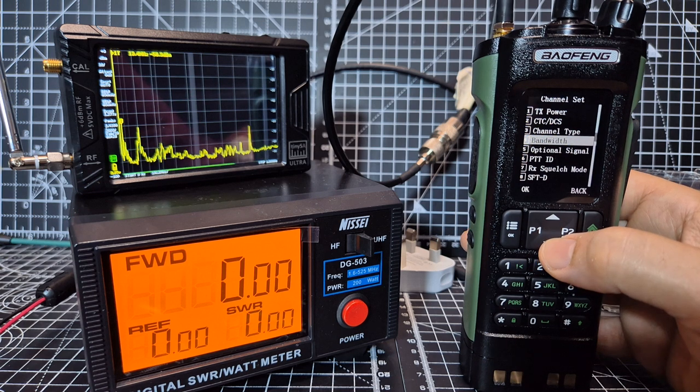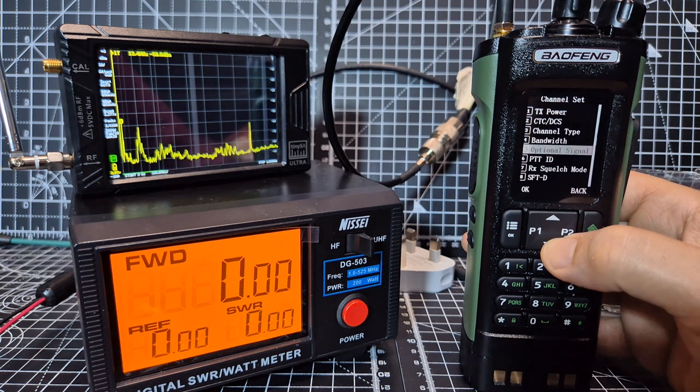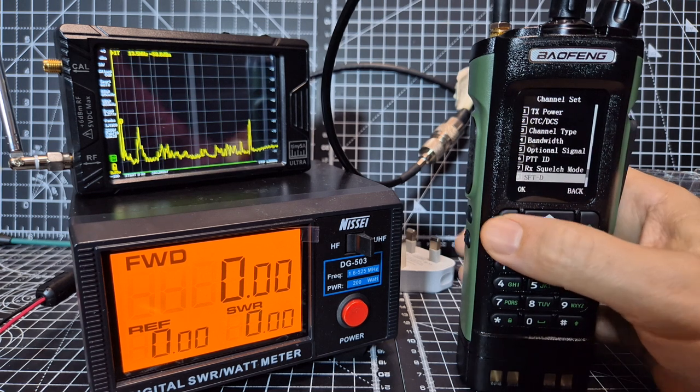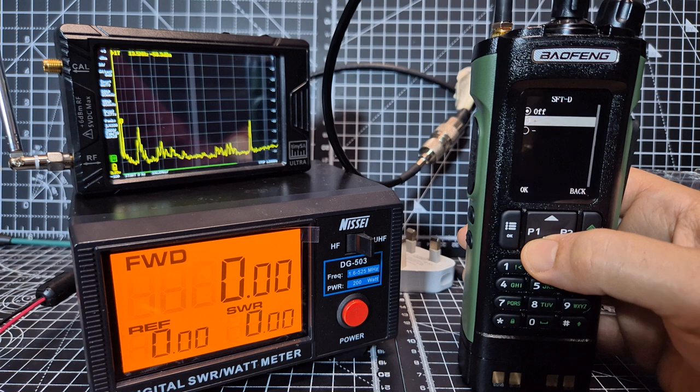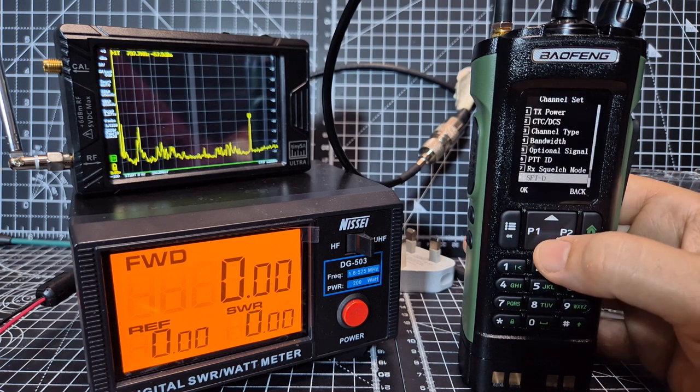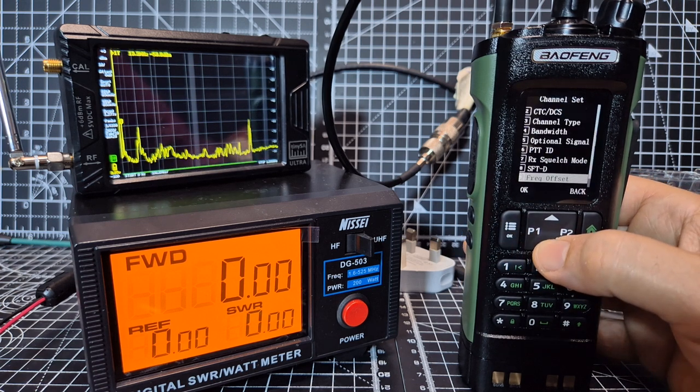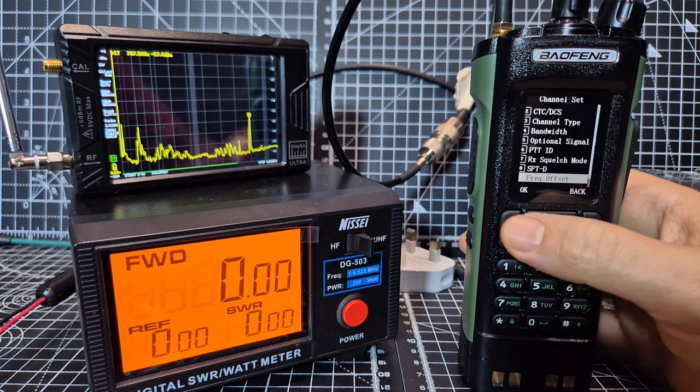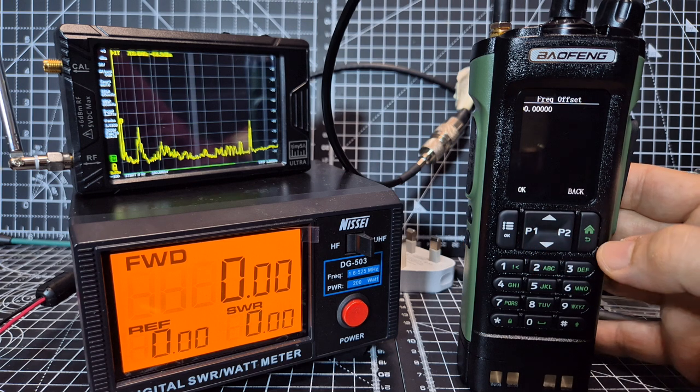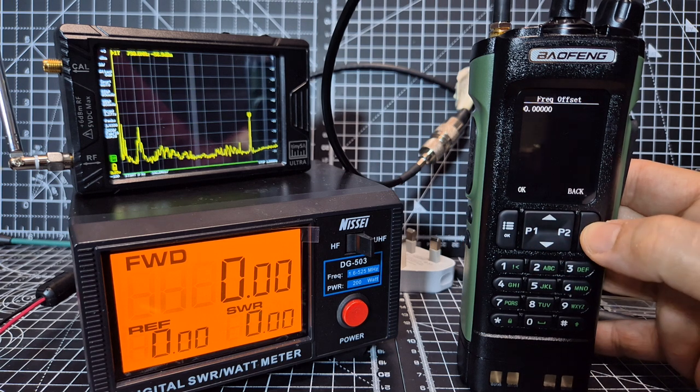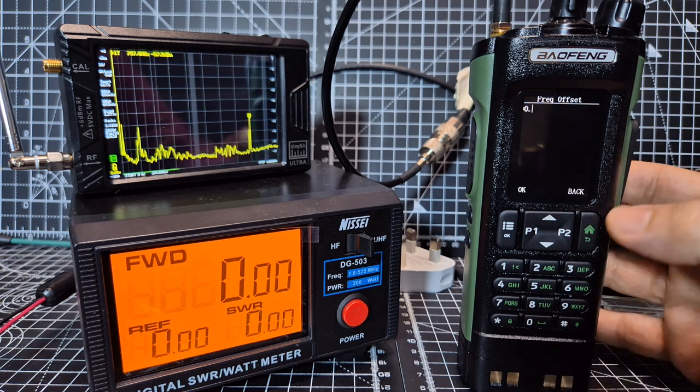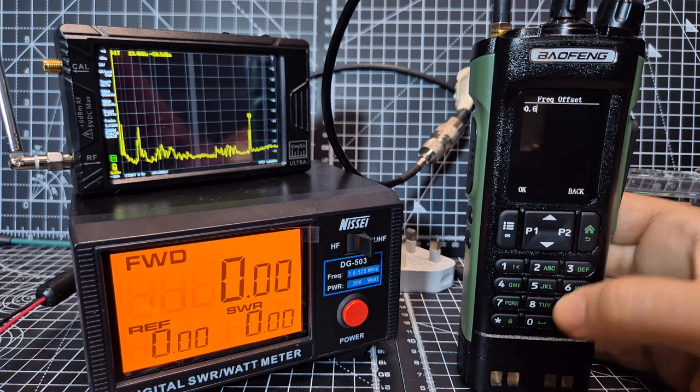Don't need bandwidth, let's have a look, shift direction, we want a minus. Go down, frequency offset, we need 600 there, so we're going to go back with the green button 600.